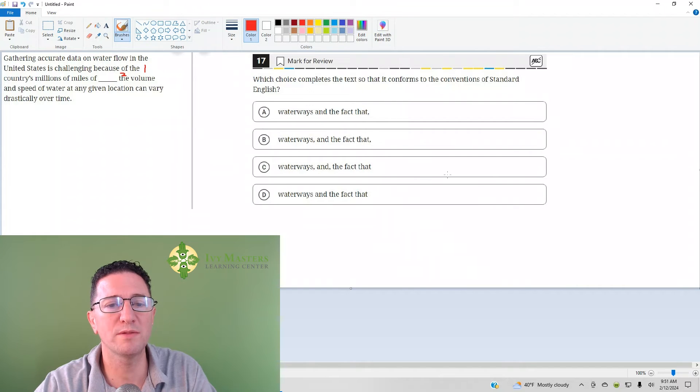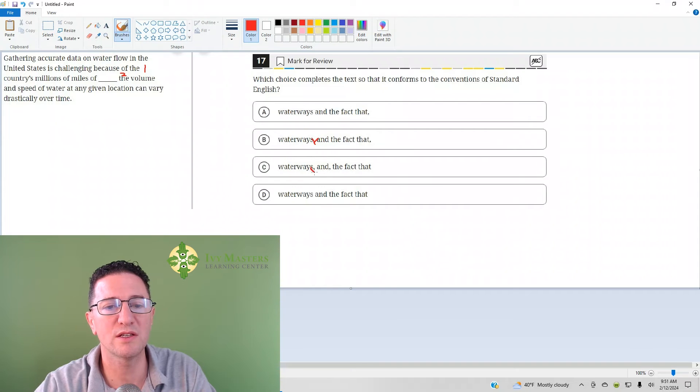If you have two items in a list, do you have a comma before the end? You don't. So answer choices B and C are eliminated.